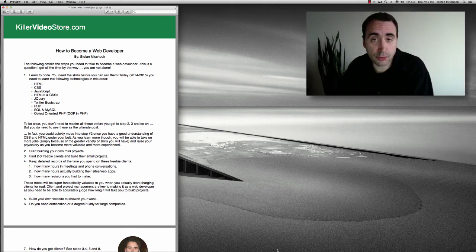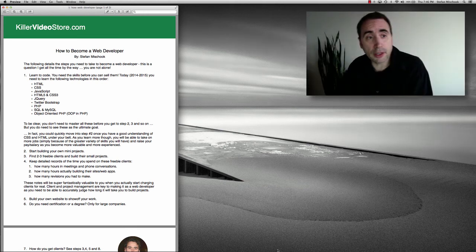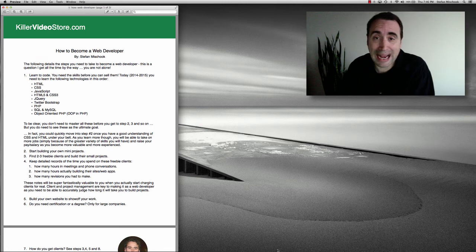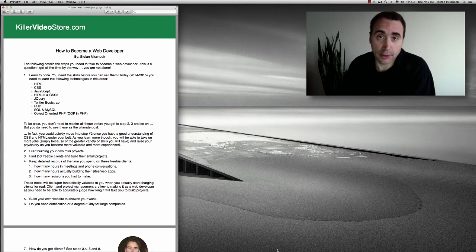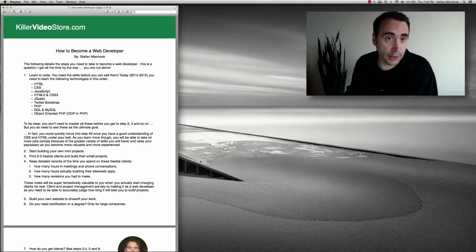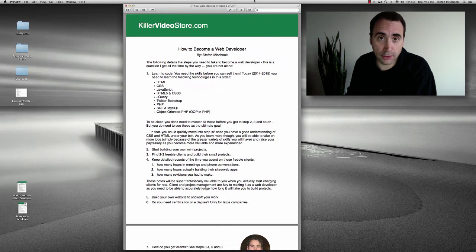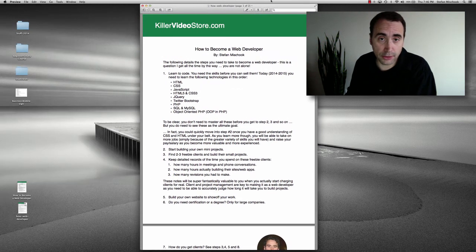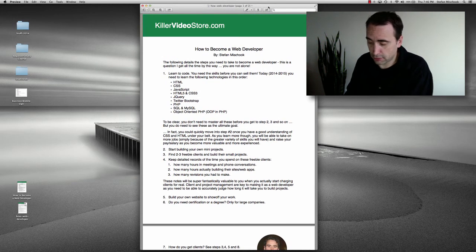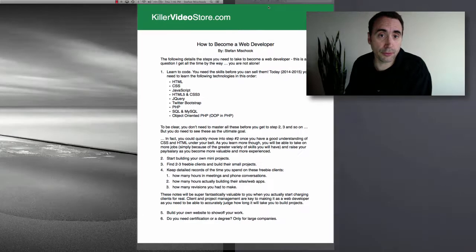Hi everybody, it's Steph Mischuk with the Killer Video Store, and in this video I'm going to talk about how to become a web developer. We're going to work off this little article that I wrote, and let's go to full screen.